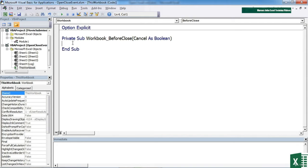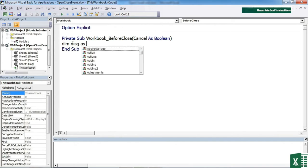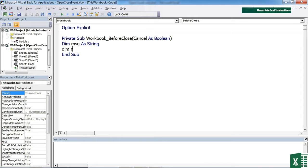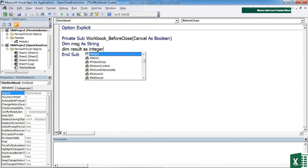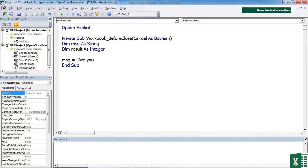Let's add in an 'Are you sure' box. That's a very simple option you might want to add when someone's going to close the file. So we need a message, we need to store the result of our 'Are you sure' box, so that will be an integer. And then we need to set the value for our message, which is 'Are you sure you want to leave?'